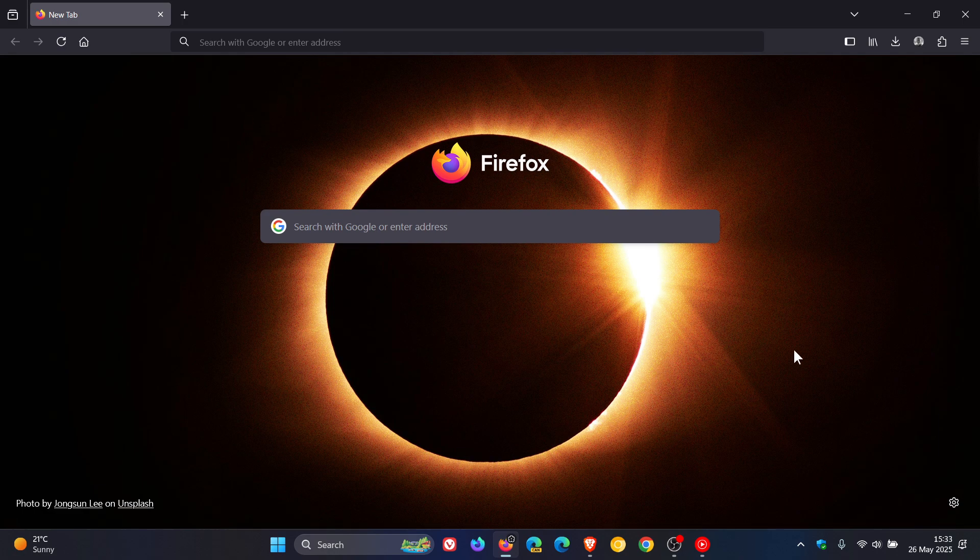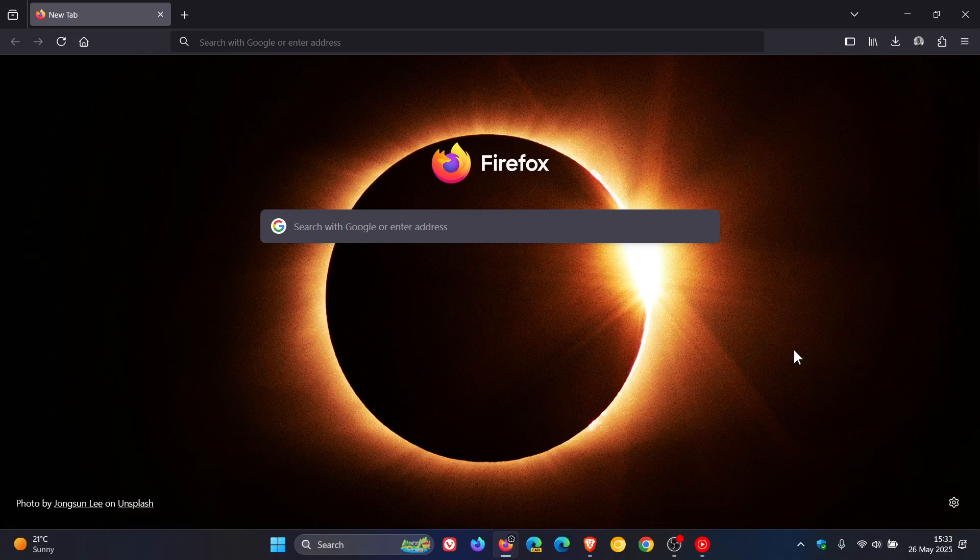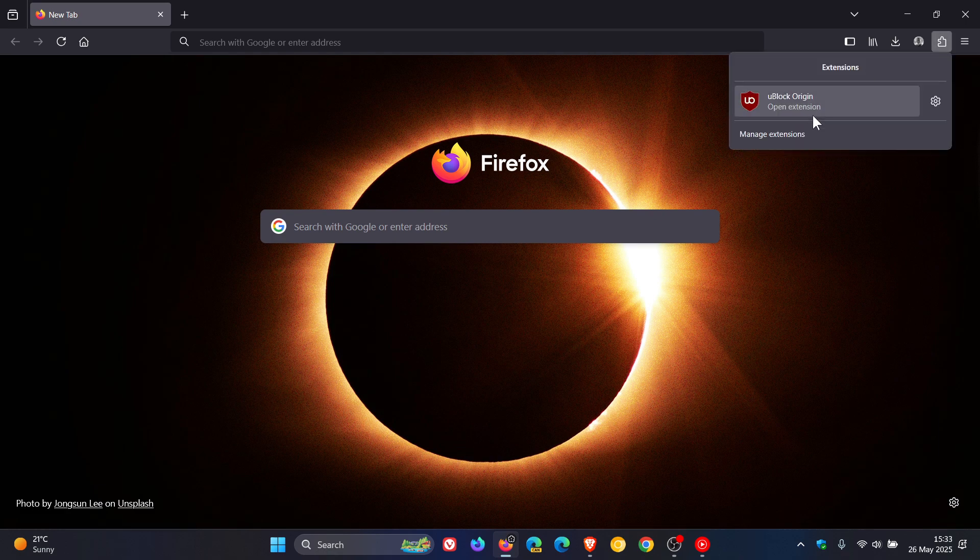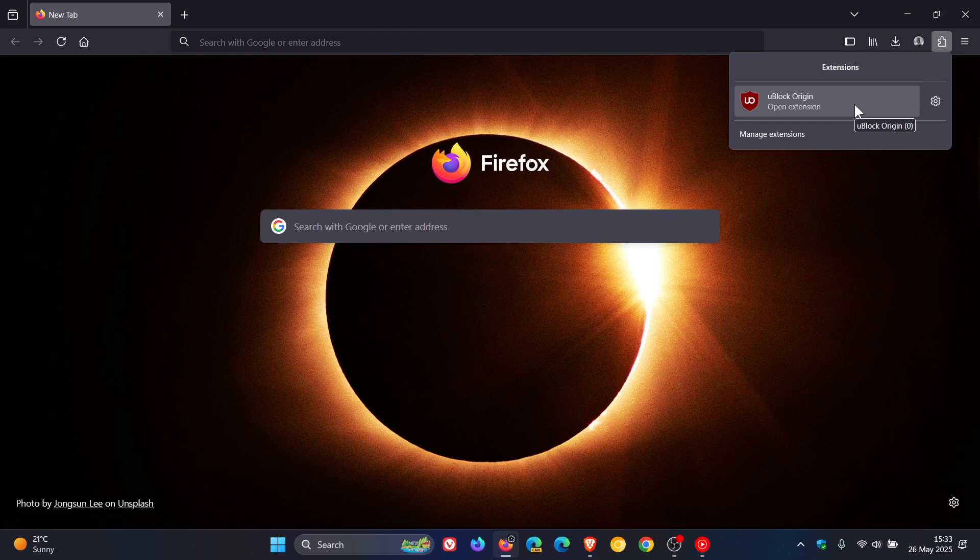when you install an extension we get our little extensions button to the top right in the toolbar which if you click on gives you access to your extensions and managing your extensions.